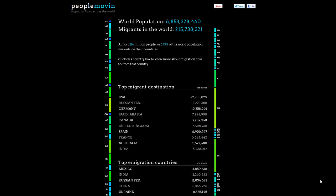Hey everybody, this is SochProf here, and here we are again with the visual du jour. This one is a marvelous, wonderful, beautiful visualization of migration flows, both emigration and immigration.